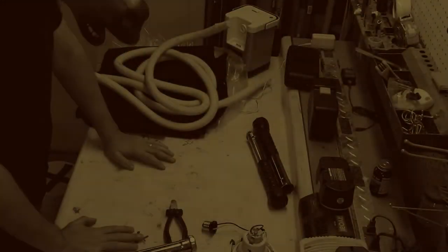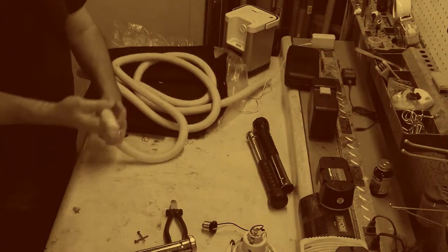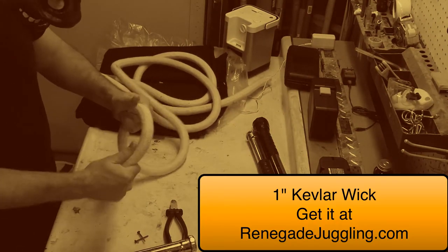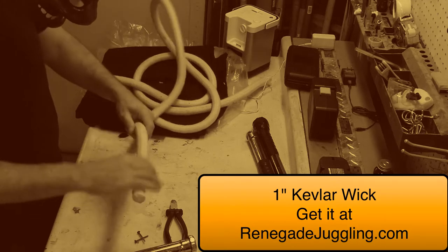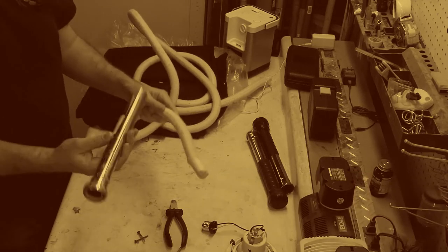Let's start with the basics. This is Kevlar wick. This is one inch thick, it's very strong, it doesn't burn, and it's absolutely impossible to cut.